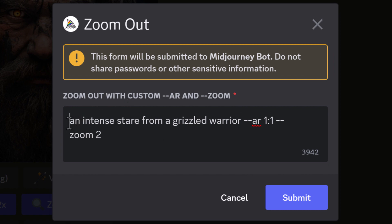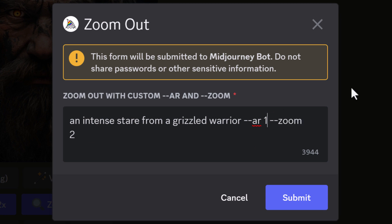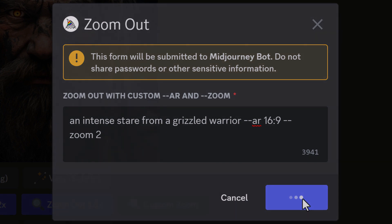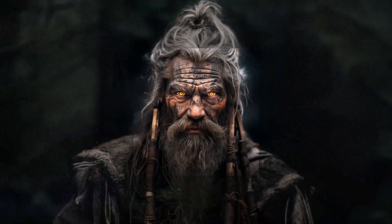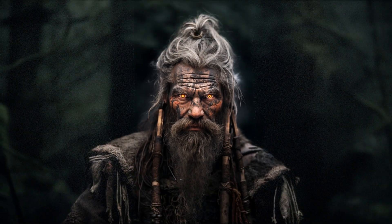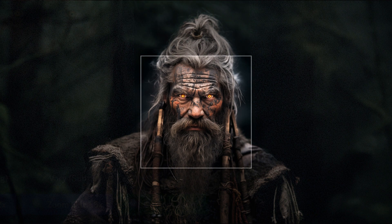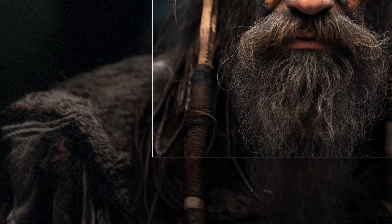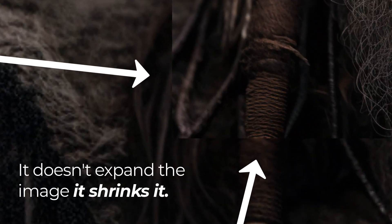With custom zoom you get the option to change your prompt and also change the aspect ratio of your zoom. So if you want, you can make it 16 to 9 and it will zoom out and give you an image that is 16 to 9 whilst being zoomed out.